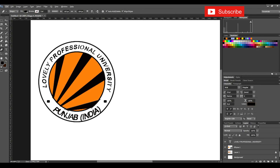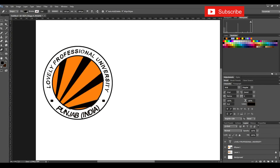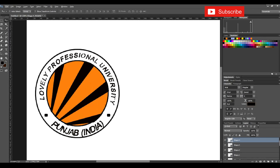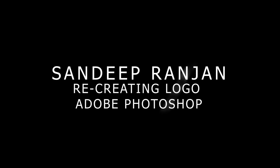That is the Lovely Professional University, Punjab logo. If you want to make some changes, you can edit it according to your requirement. Keep watching, keep learning. If you want to learn it properly, you can pause, play, and work accordingly. If you want to cover a specific topic, you can put your comments in the video. Thank you so much.